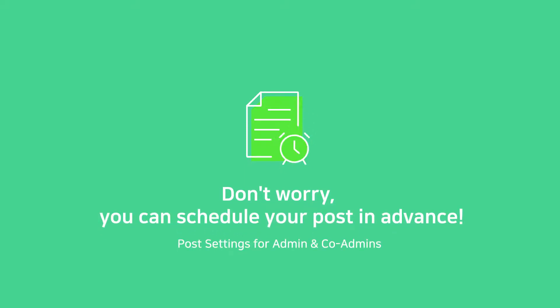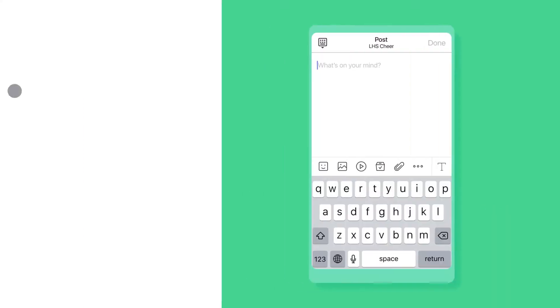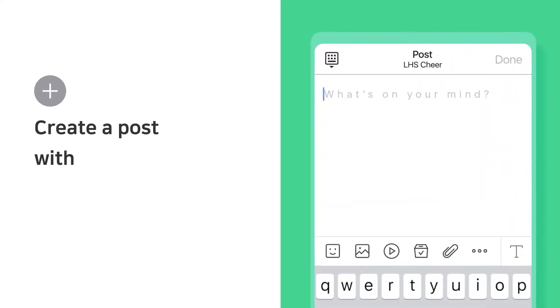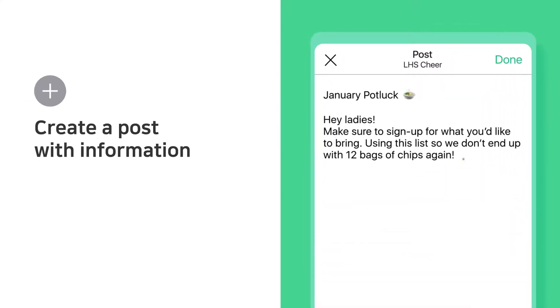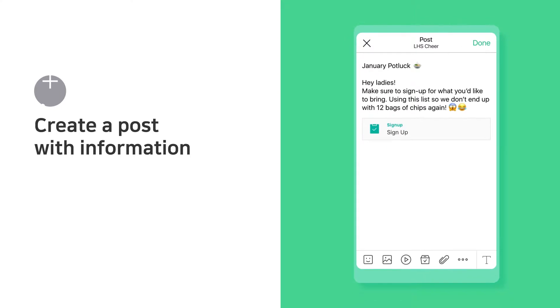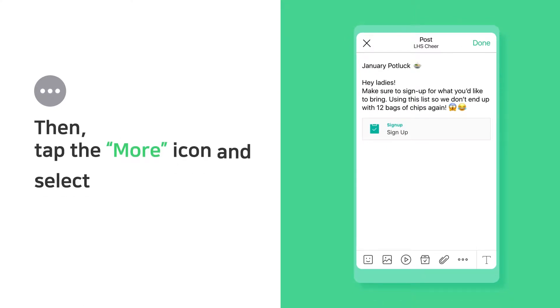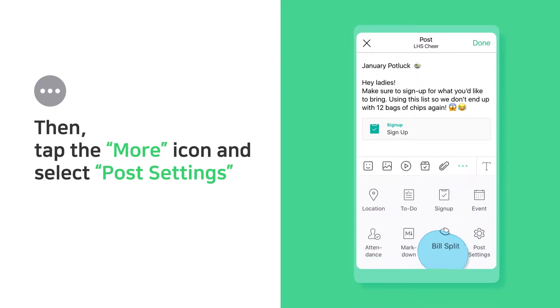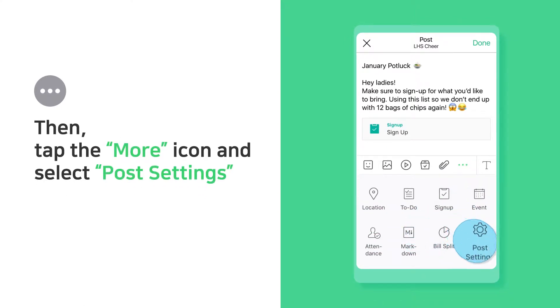Post settings for admin and co-admins. Create a post with information. Then, tap the More icon and select Post Settings.